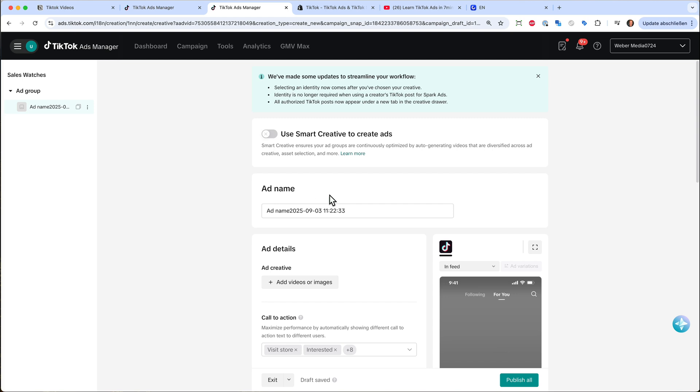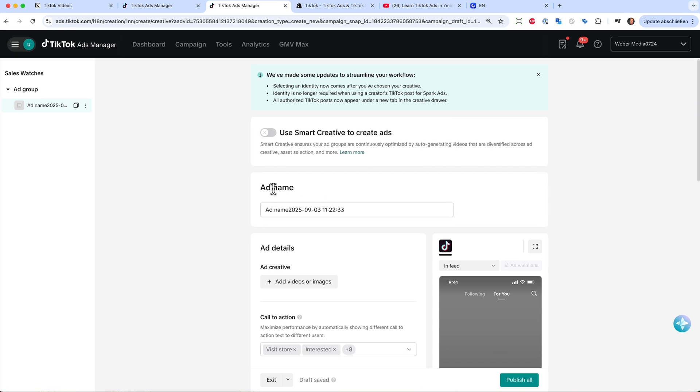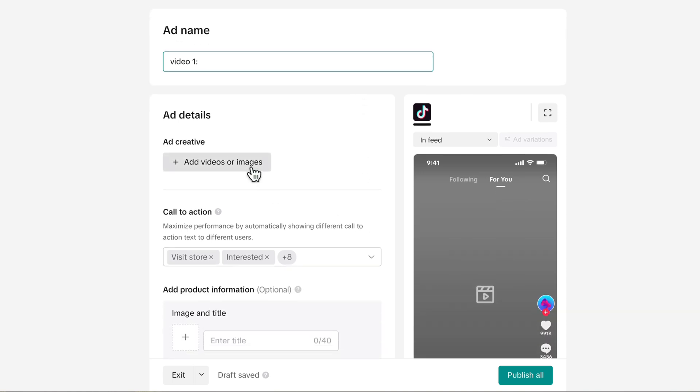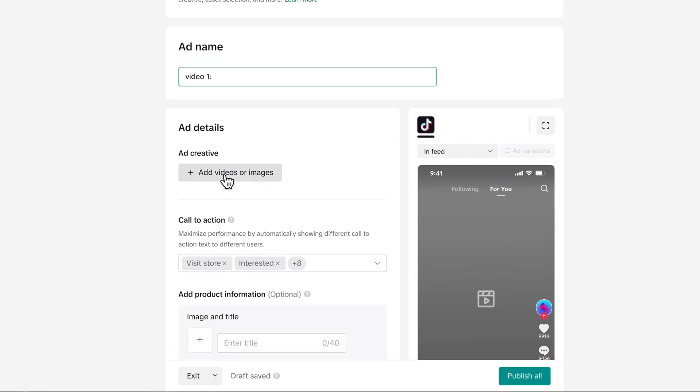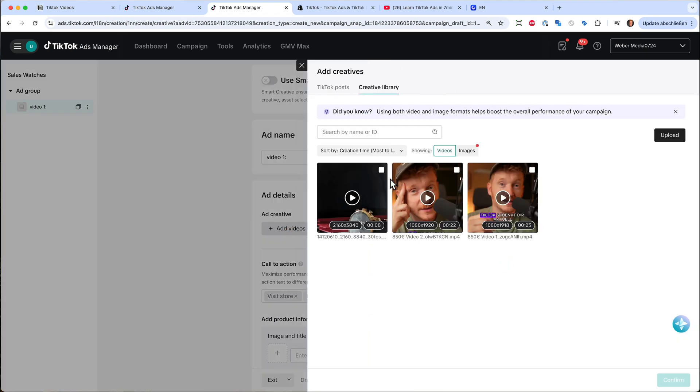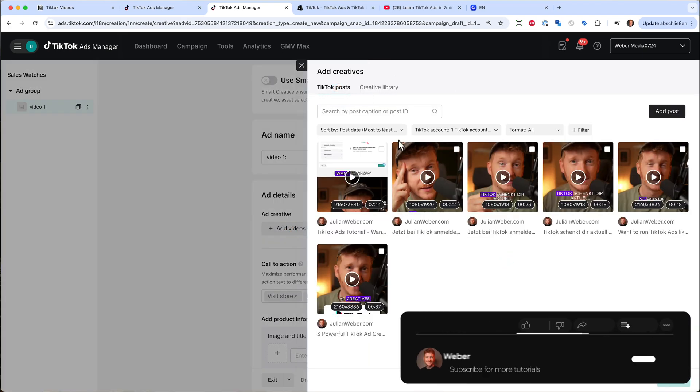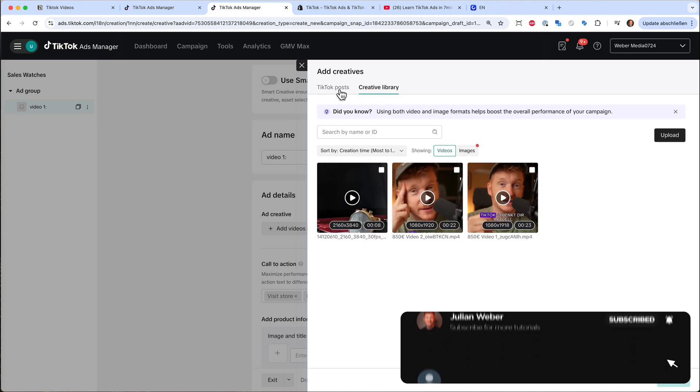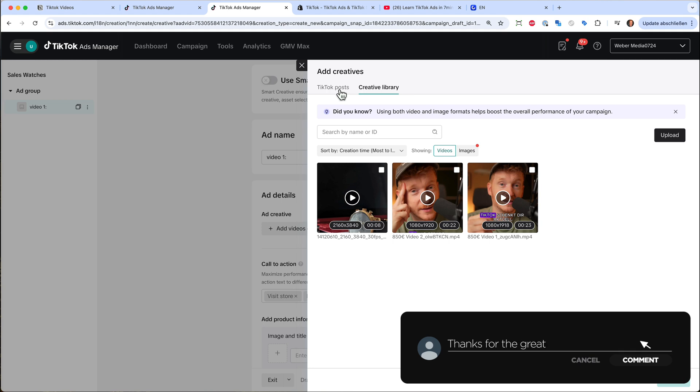And this brings us to the very last step, our ad, and where we can upload our own ad. You can name it video one, for example. And then you can add your own video here. So just click on add video. And now you have two options. You can either choose one of your TikTok posts when you connect your TikTok account, or you can upload just a video for your ad. And these are called TikTok Spark ads.